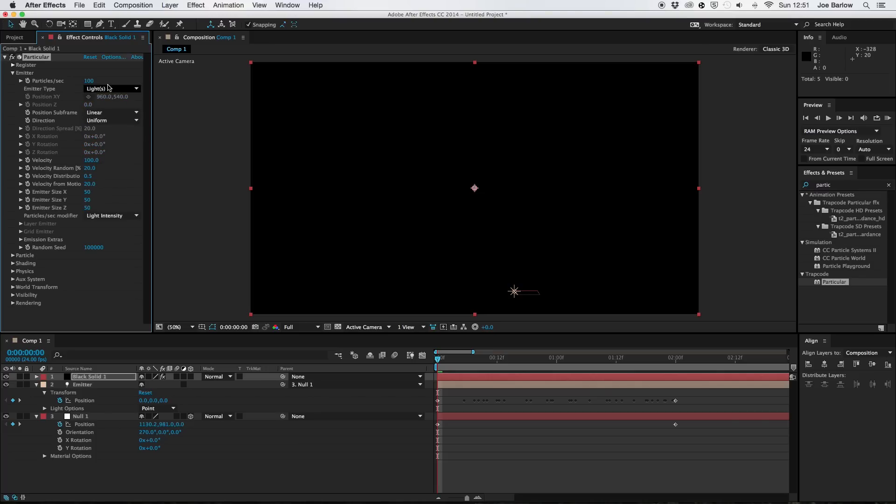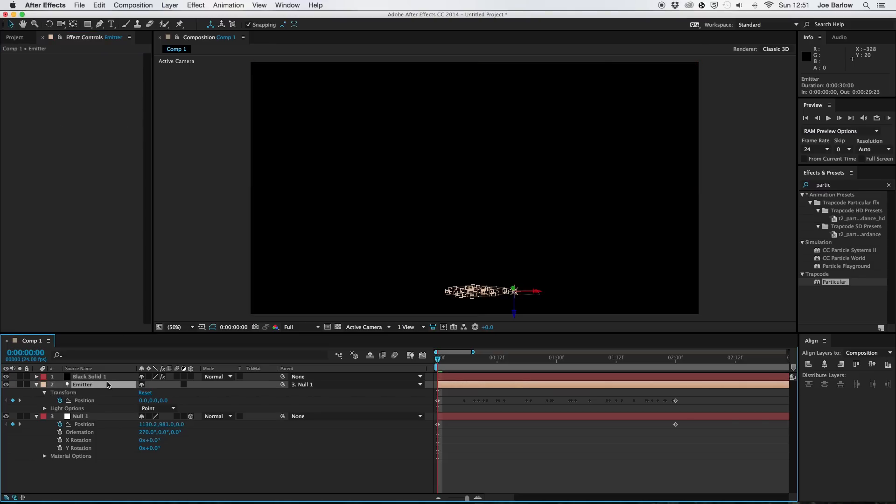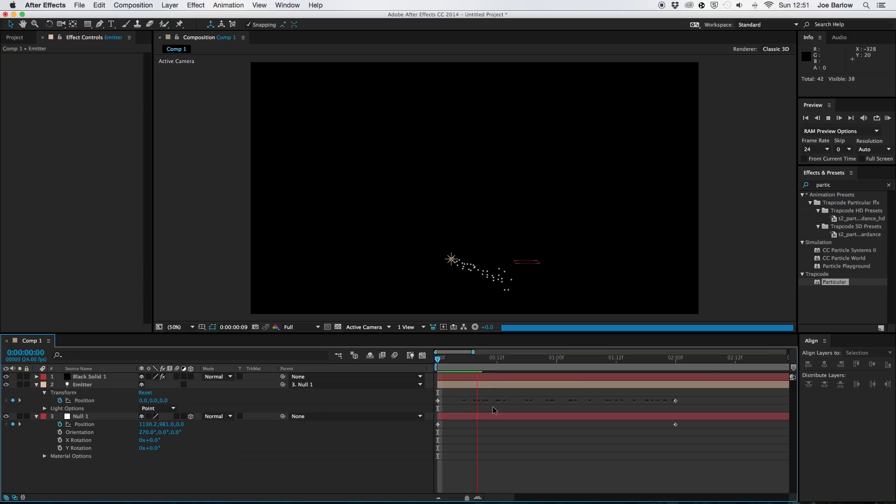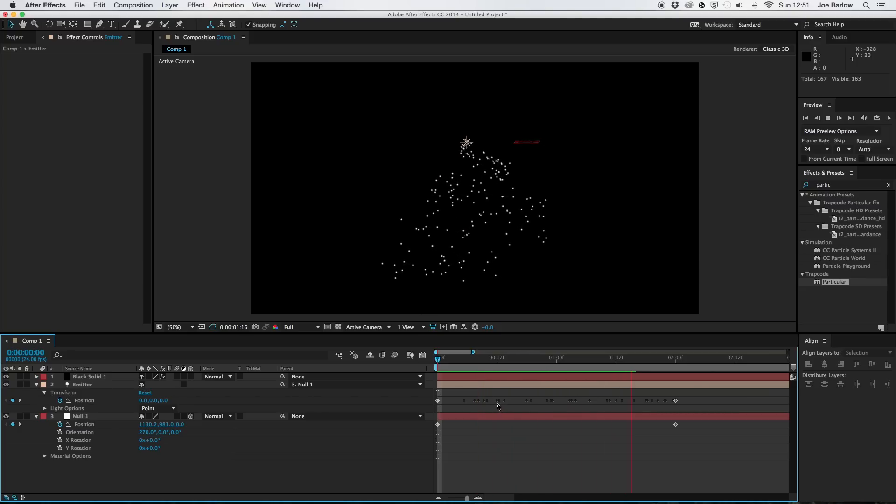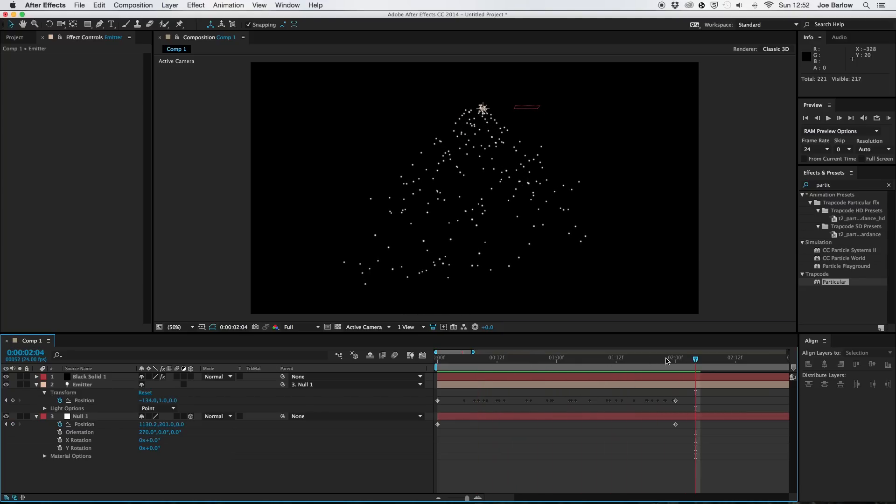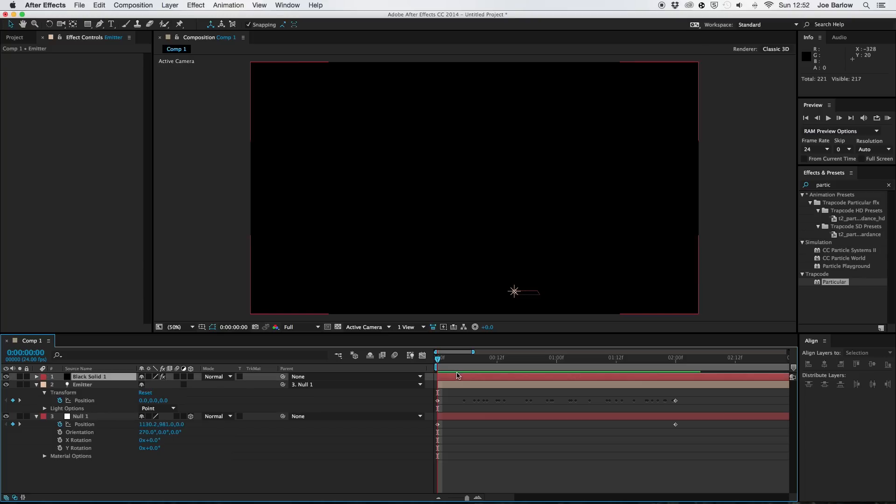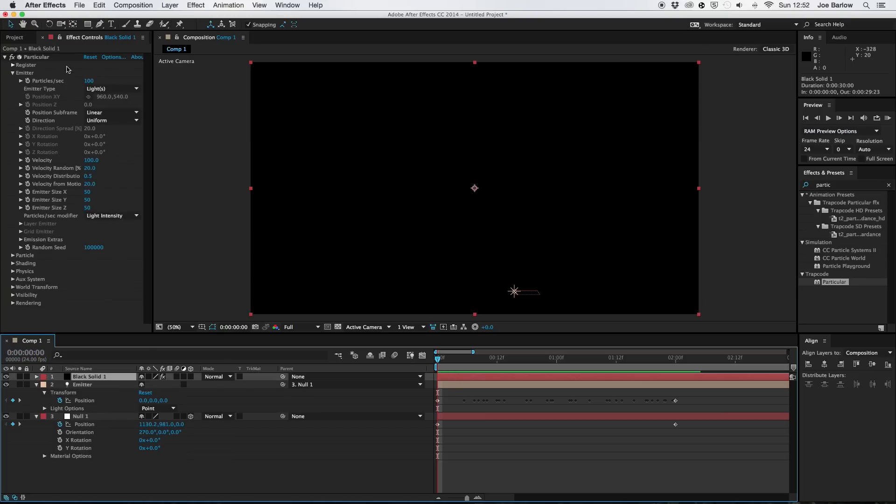And because we named it emitter earlier it should all translate and work perfectly. And there's our sparkles in their most basic form. And it's sort of a Christmas tree shape. It's got that triangular spiral type thing going on. But to refine these we're going to need to change some of the settings on some of these things.